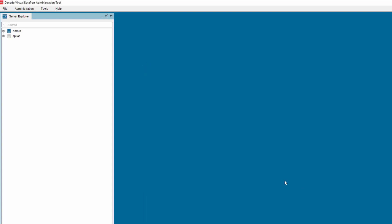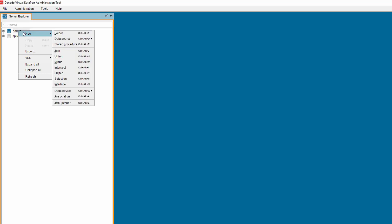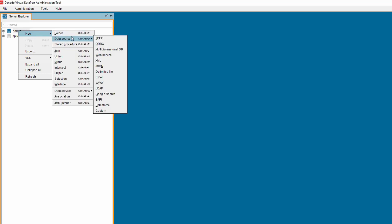The next step is to create a data source for connecting to AWS S3. To do that, right-click on the Elements Tree, select New, Data Source and Custom option.